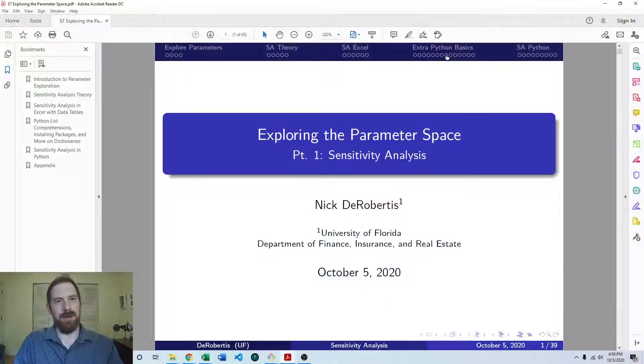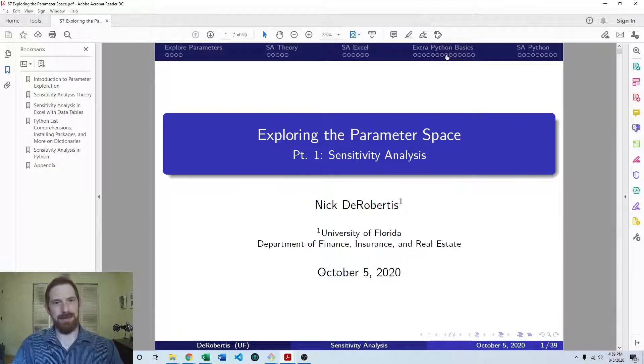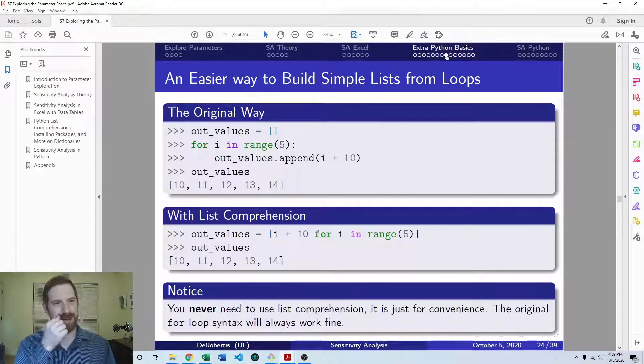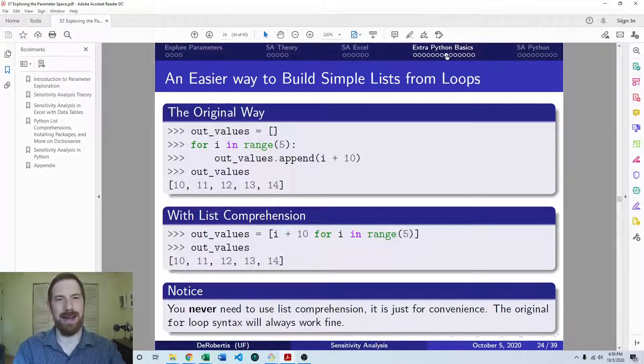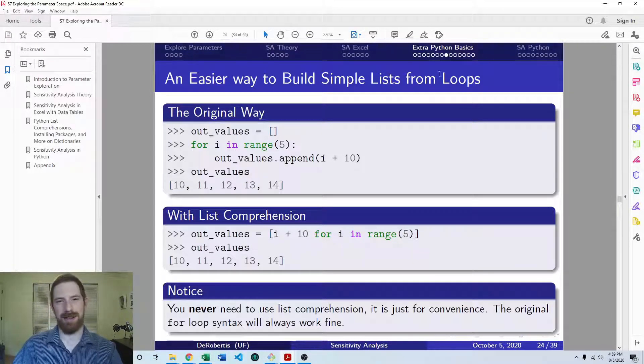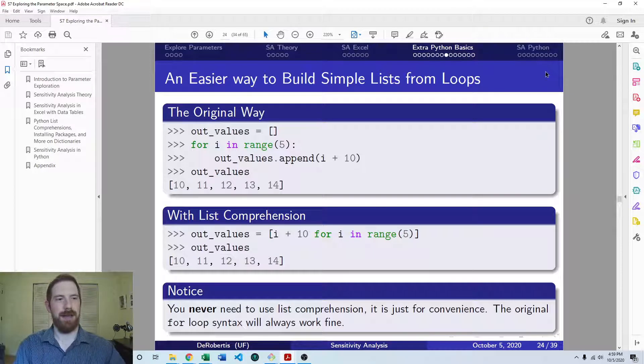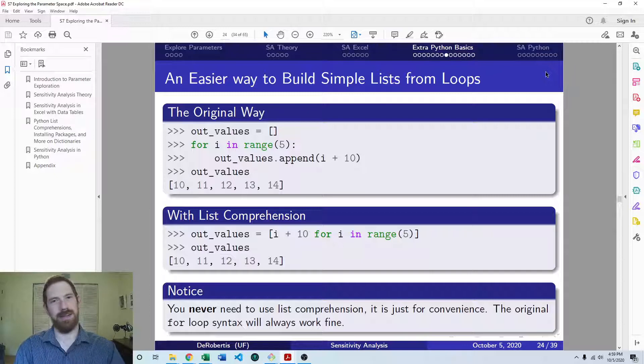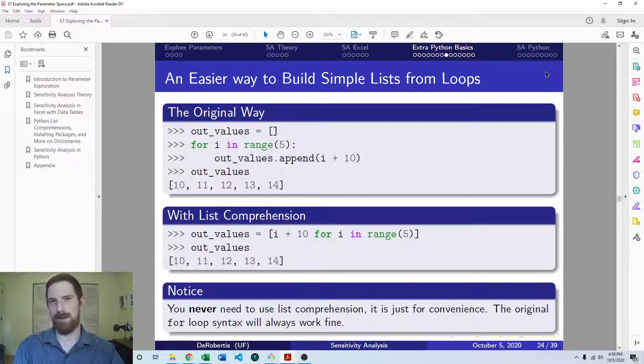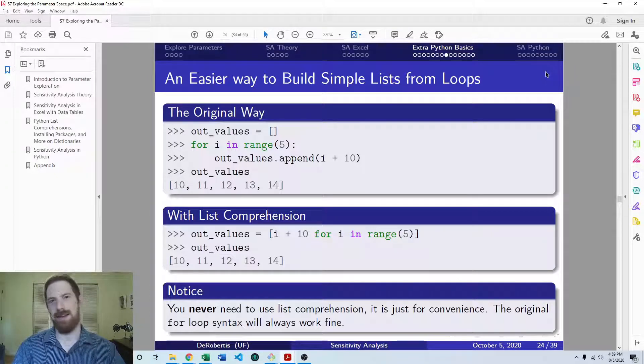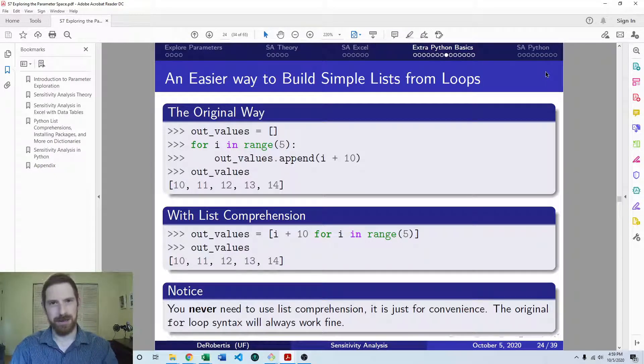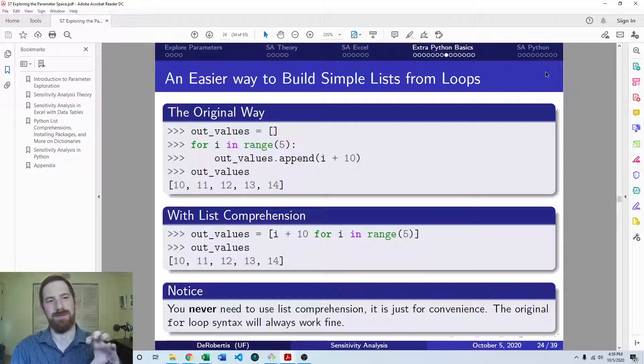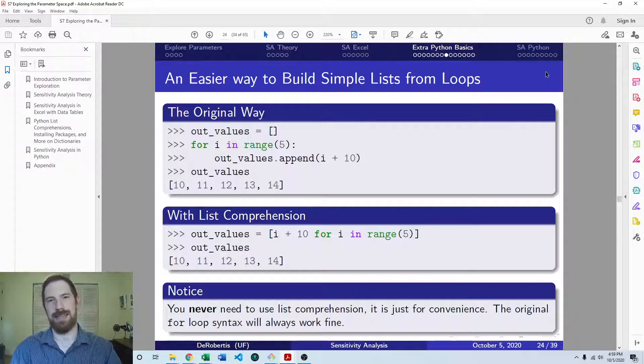So we are picking up here in the lecture from how to do list comprehensions in Python in the extra Python basic section. And so list comprehensions are not necessary at all. They're something that we call syntactic sugar, which means that it's something which makes things easier for you, though it's not strictly necessary.